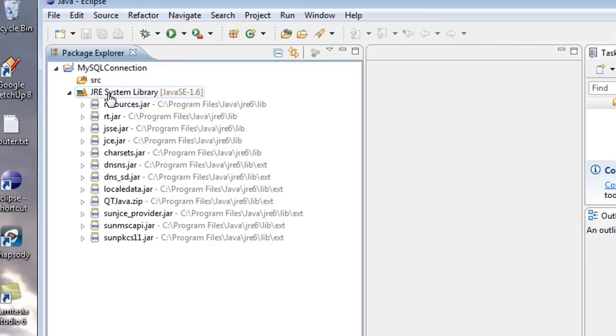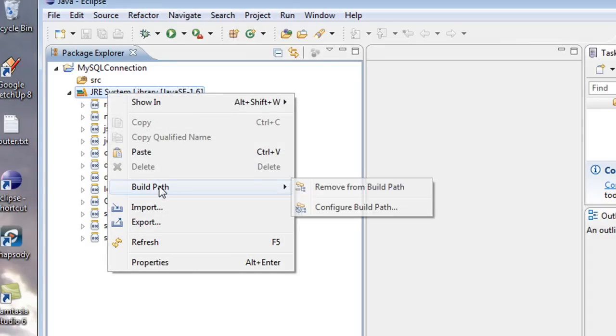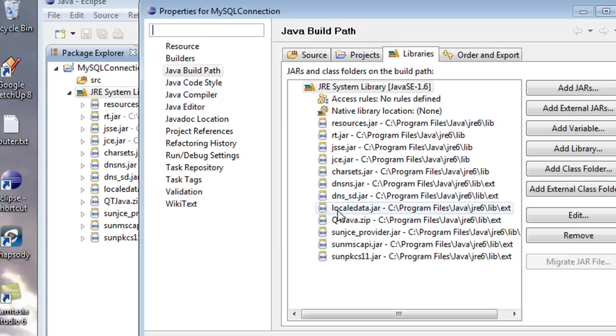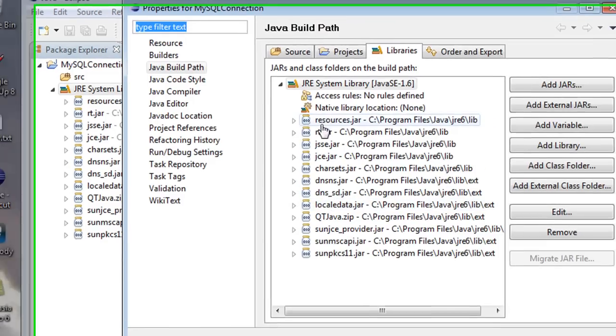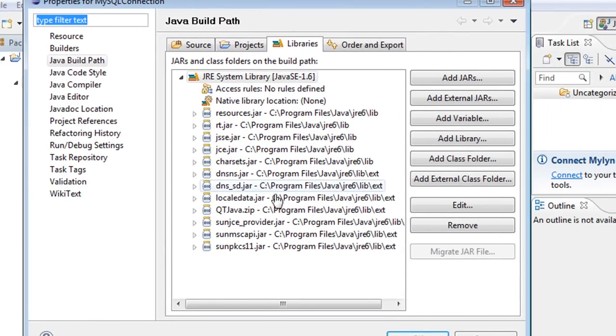We're going to include that JDBC connection file that we need. And all you have to do is just say right-click. You're going to say Build Path. You're going to say Configure Build Path. This should pop up,